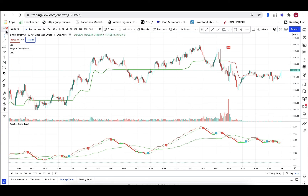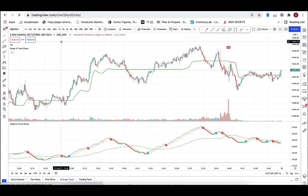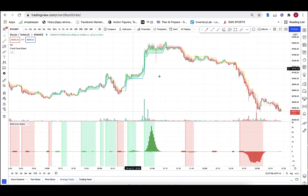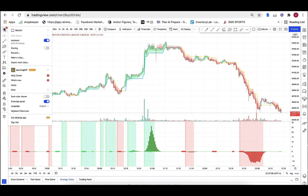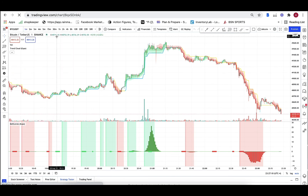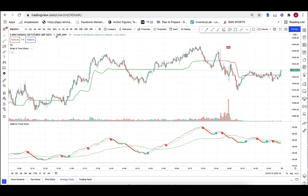All right, there we go. So click back here, click here, and there's your Bitcoin one. Click back here, and here's your futures one. There you go.